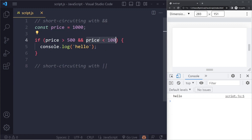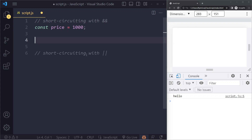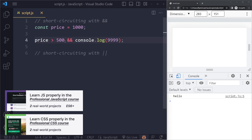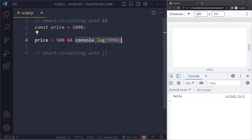With the logical AND, if the first one is true, it's just going to return whatever the result of the second operand is. Because of that mechanism, people often use it in certain contexts, especially in React. For example, you can say if price is more than 500 — which is true — then use the logical AND operator to do something. If this is true, it's just going to execute whatever the second operand is.